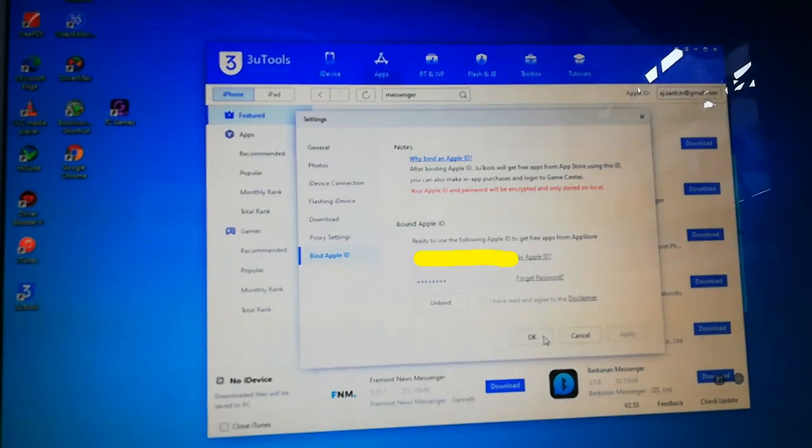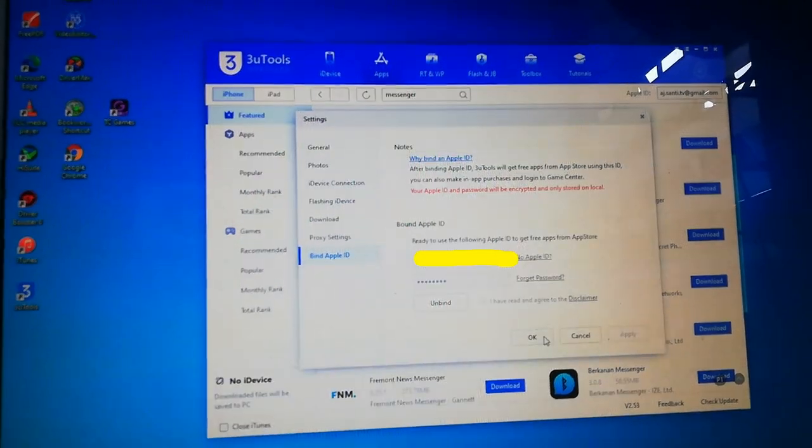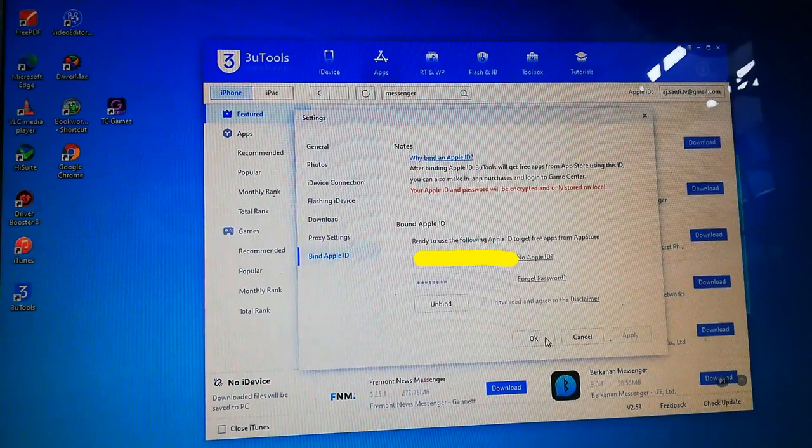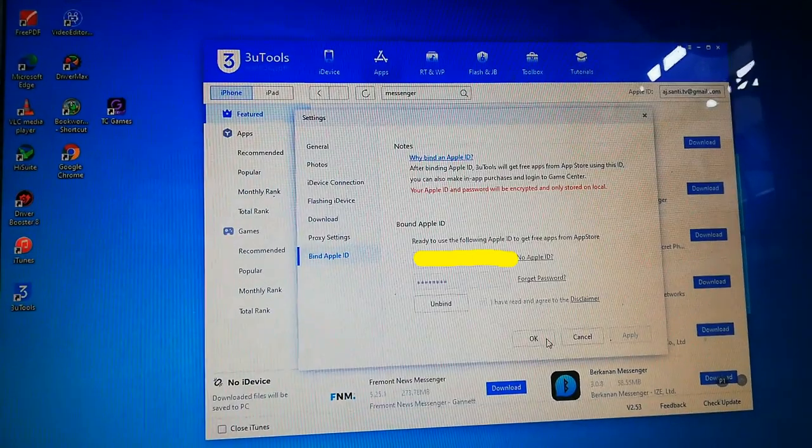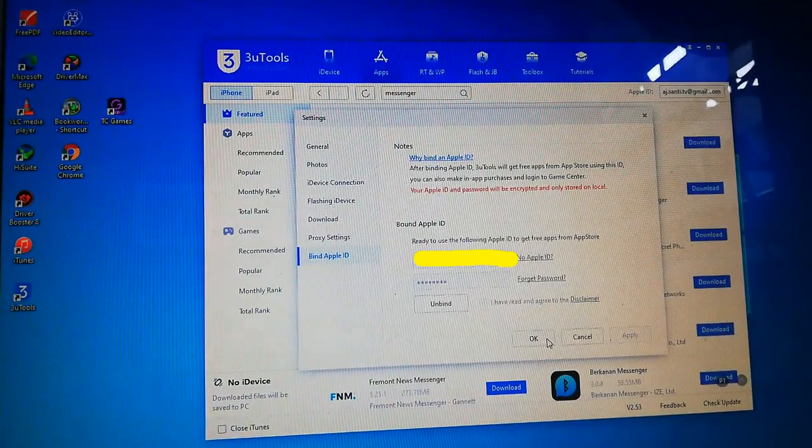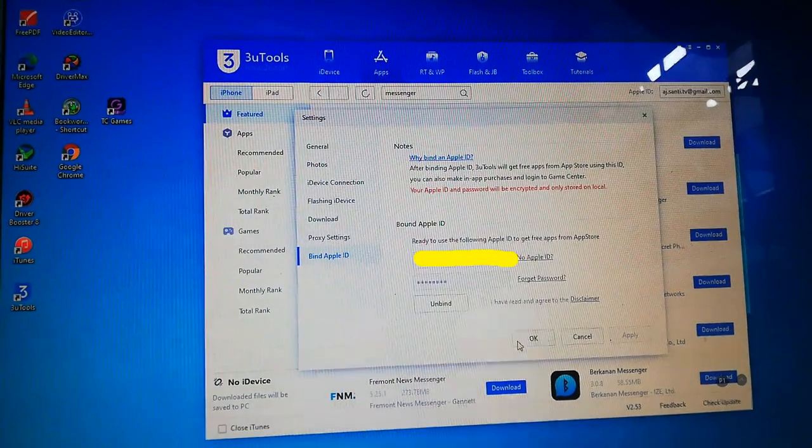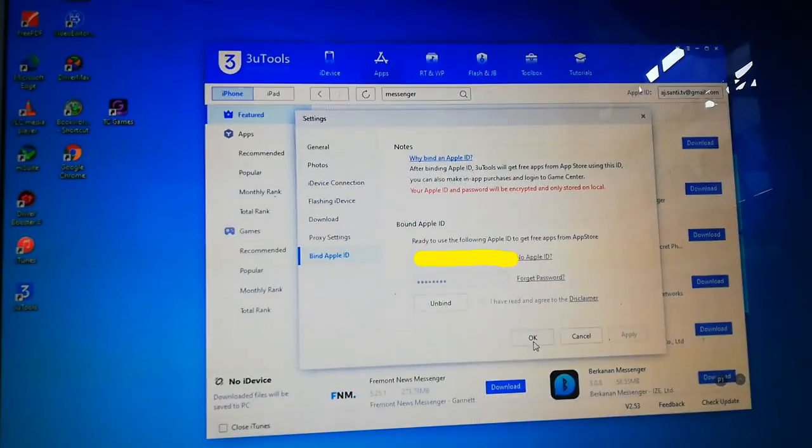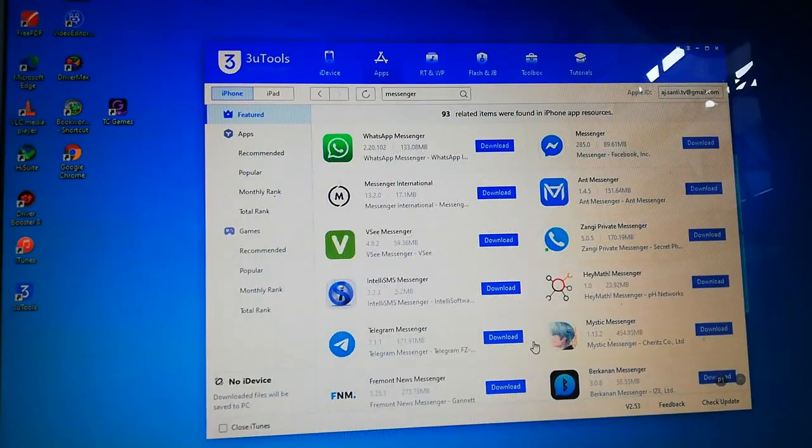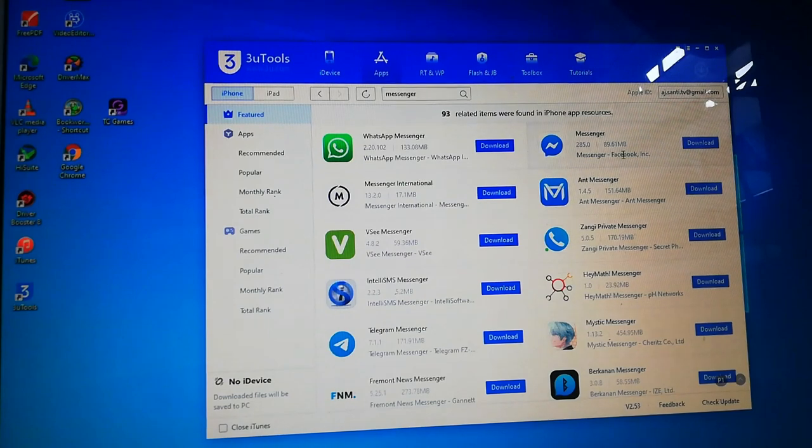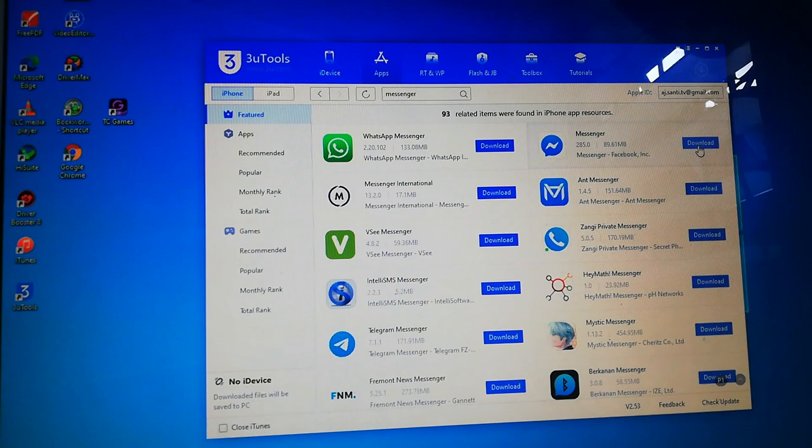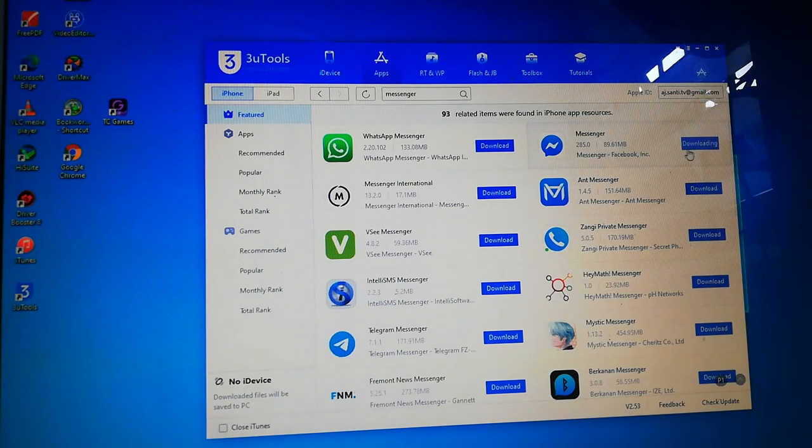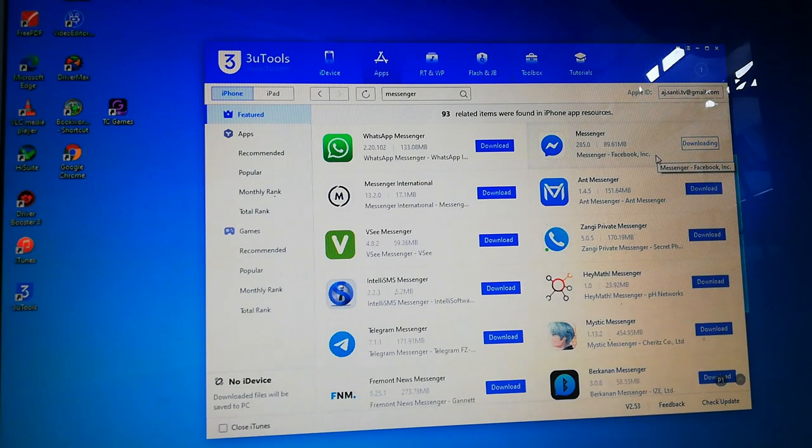After that, you'll see that you bound successfully. Then, press OK. You'll be able now to download the application. Click download and wait until it's done.